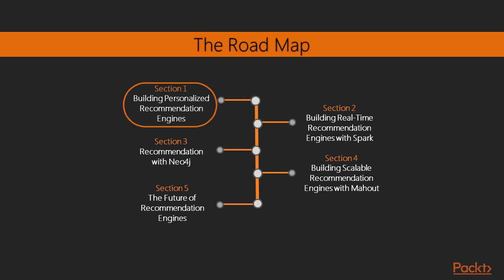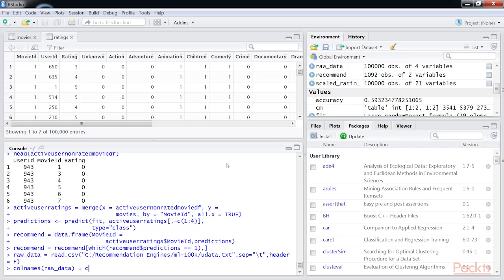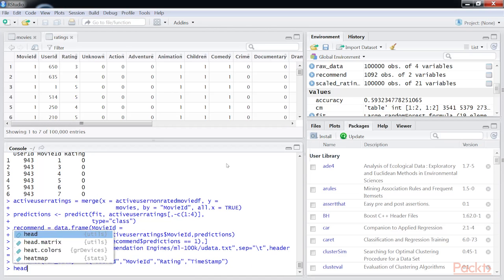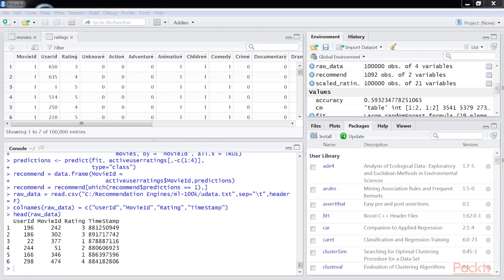Now let's look at our course. We'll start from scratch to know the personalised and real-time recommendation engines. The introductory section will cover how to build personalised recommendation engines using R and Python, and various libraries used for building content-based recommender systems and context-aware recommendation engines.